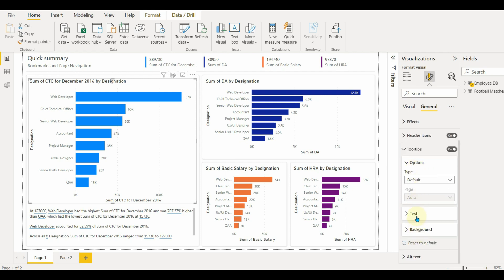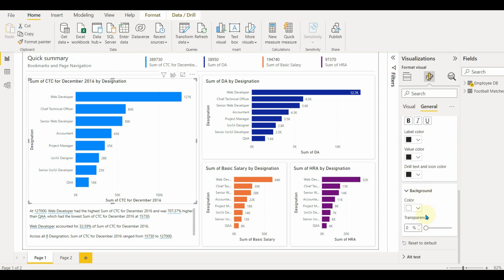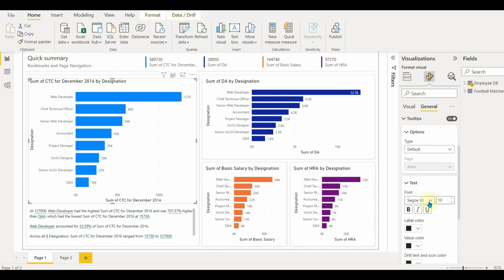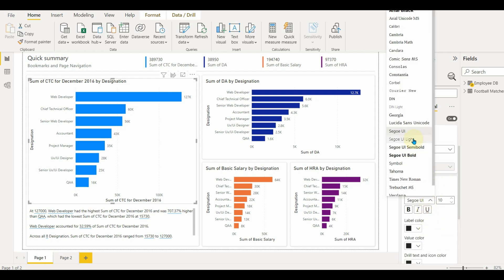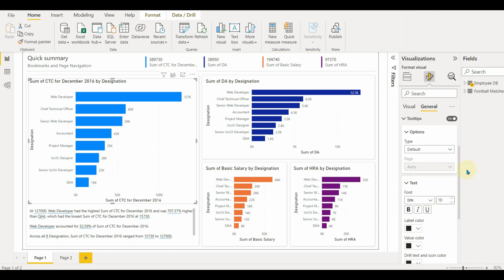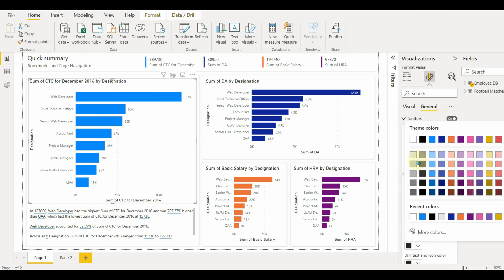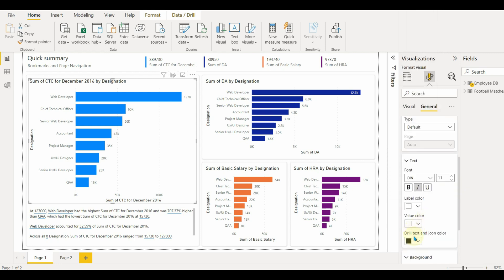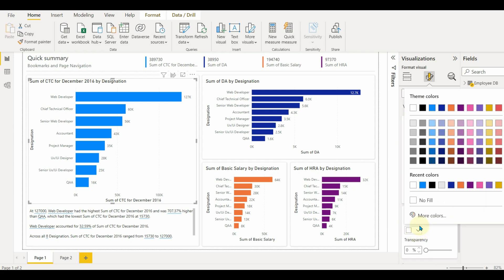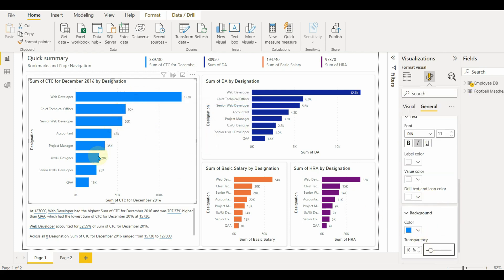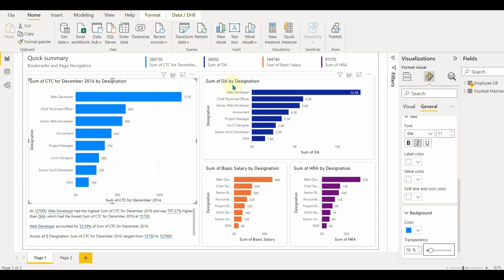We can change the text color, fonts, size, background as well as the value colors. And there we go. Simple customization makes a lot of changes to the tooltip.